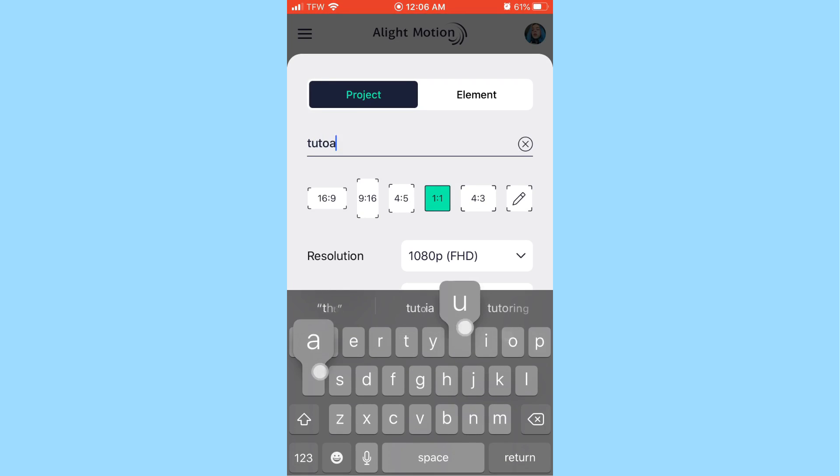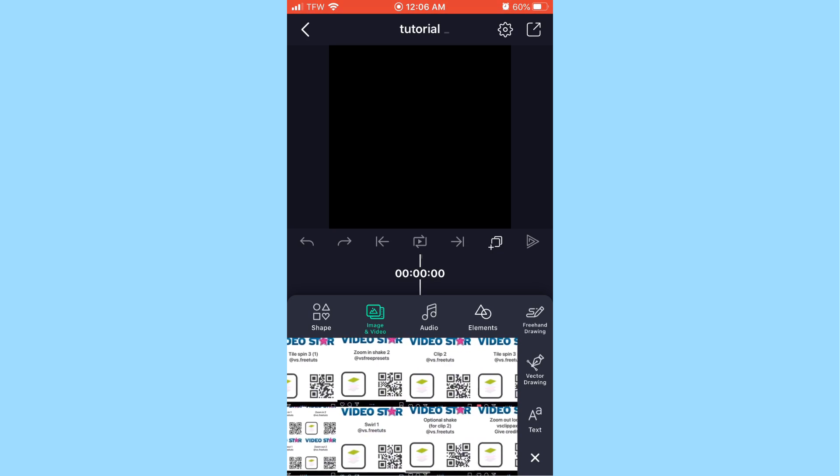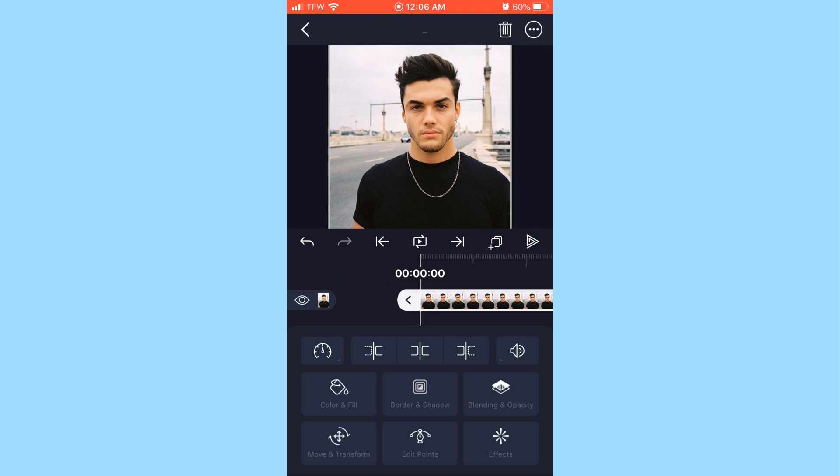Hit 'Create Project,' then tap the plus sign again. You have a bunch of options: shapes, image and video, audio, elements, freehand drawing, vector drawing, and text. To start your edit, go ahead and hit 'Image and Video.' If you have audio you can add it, but I'm just going to add in my image for now.